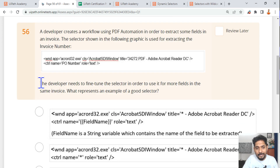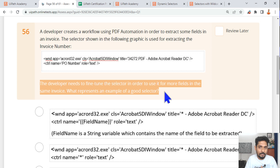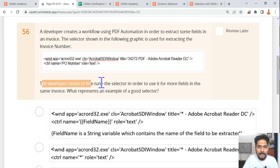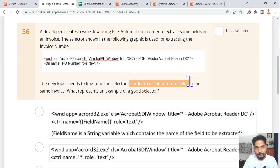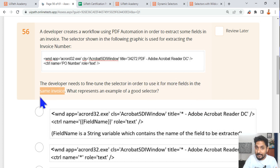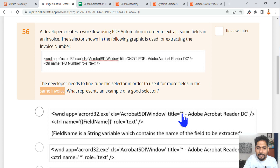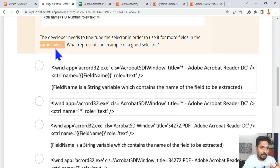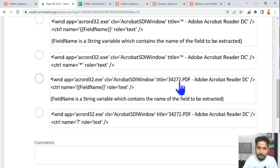When looking at practice questions, always read the last line carefully — that is the most important line and where the question is tweaked. The question asks: the developer needs to fine-tune the selector to use it for more fields in the same invoice. In the same invoice, the PDF name does not change. If it said 'different invoices,' you would use a star wildcard because the invoice number keeps changing. But for the same invoice, you don't need to change the name.